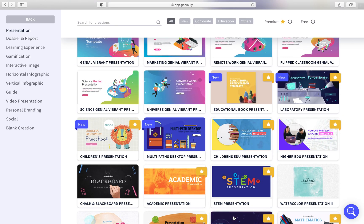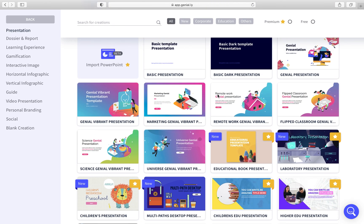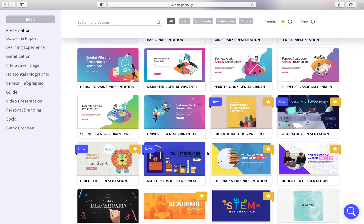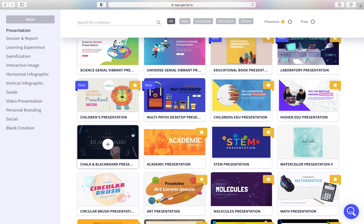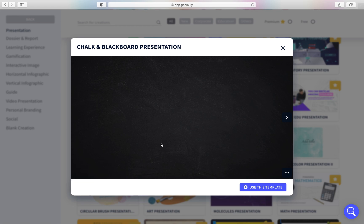Please be sure you use templates without this star option — this option is for Pro. So don't use this one because you cannot export them later. You have many of them without the star. Don't use the one with the star because you cannot share it later. For example, imagine I want to use this one without the star — so you click on this one.